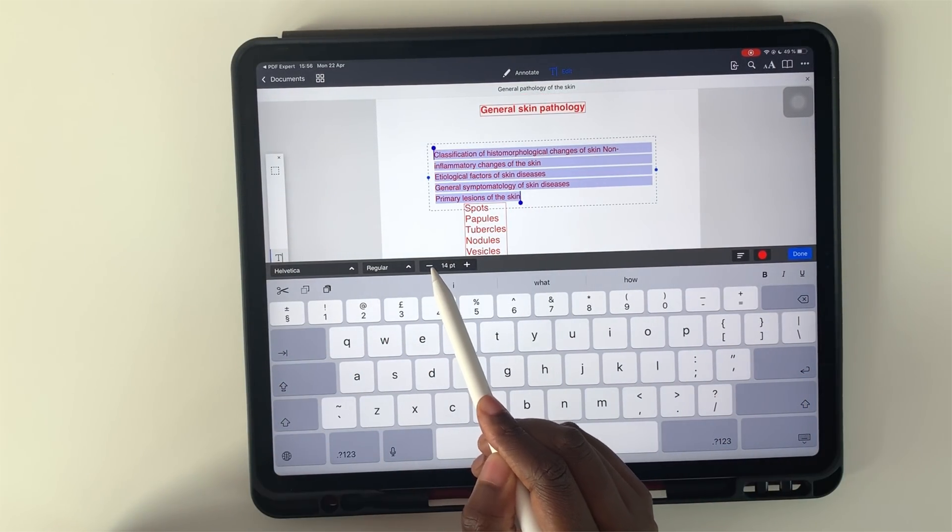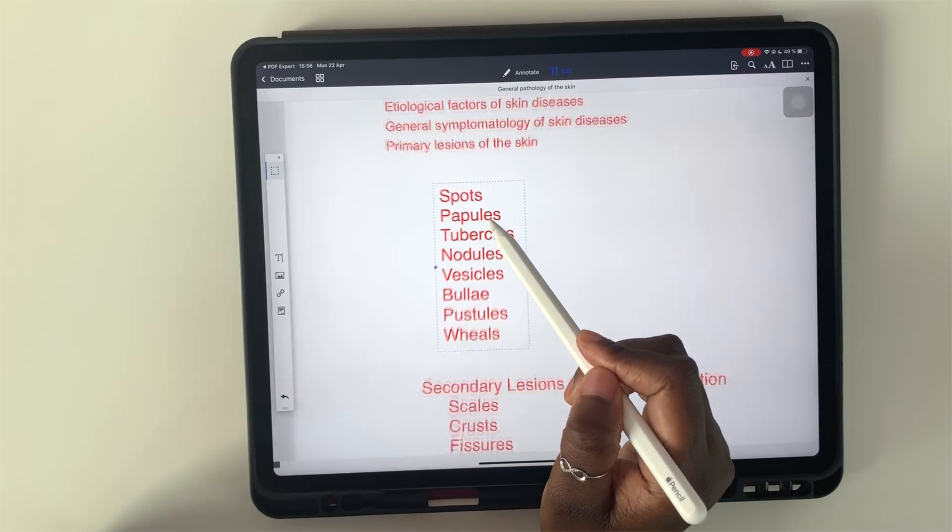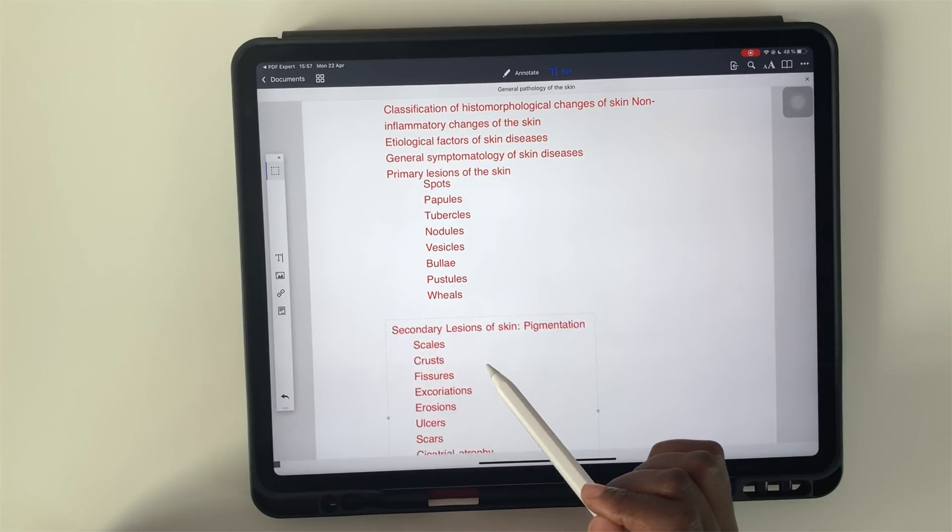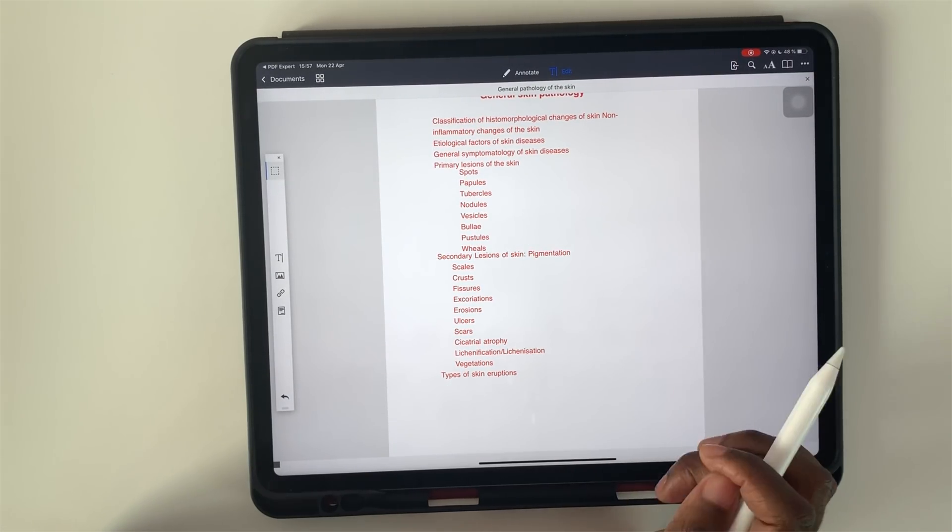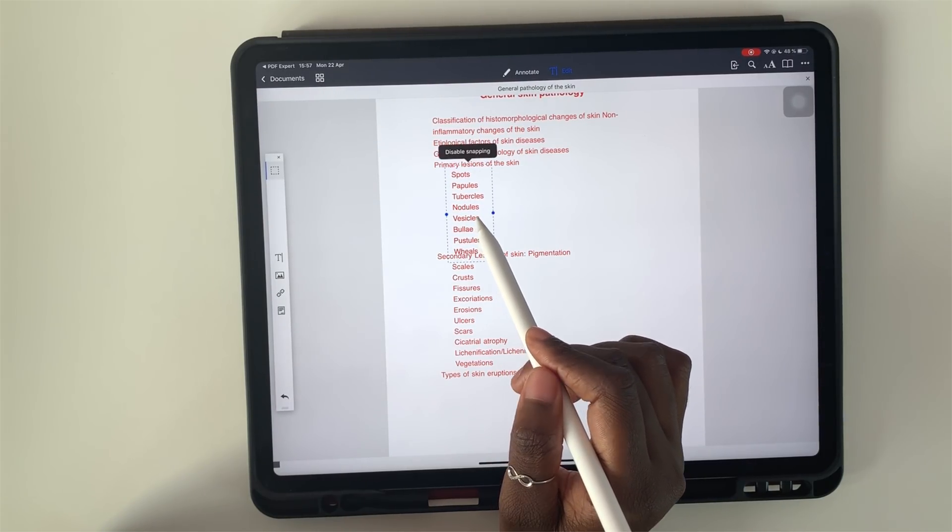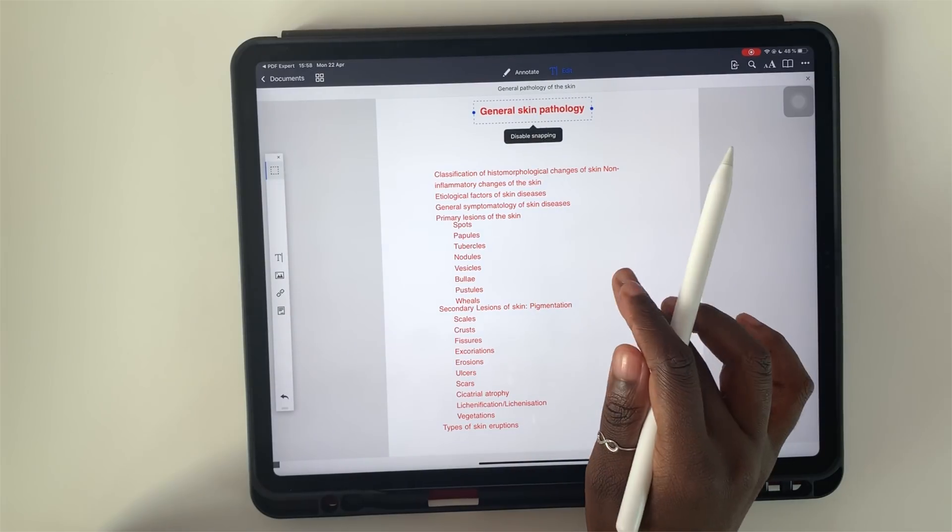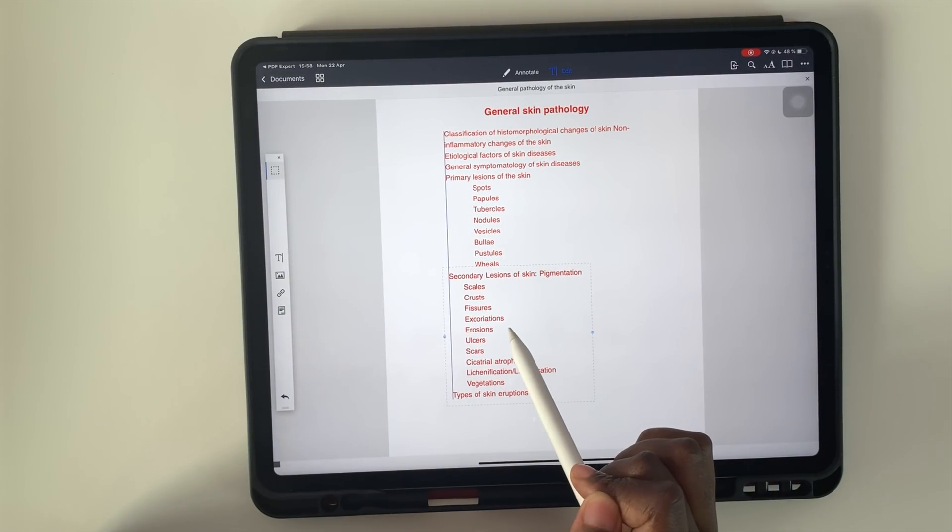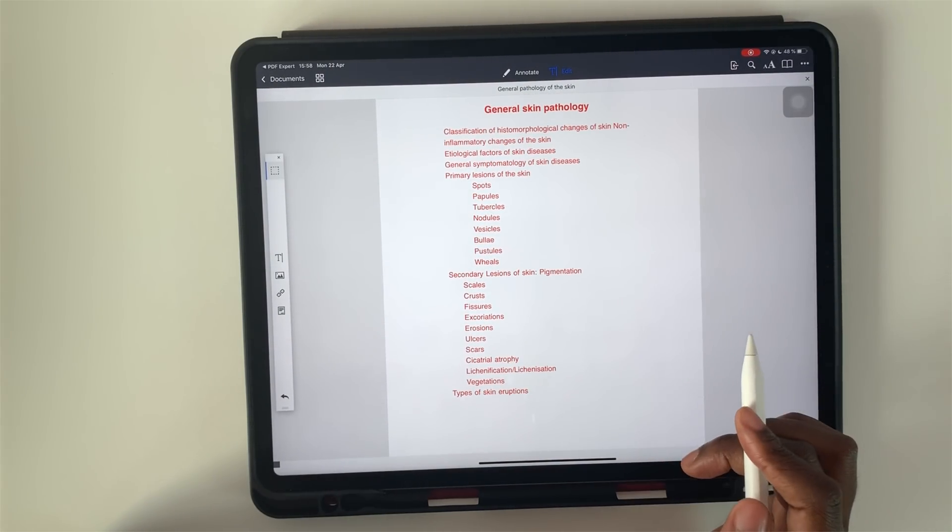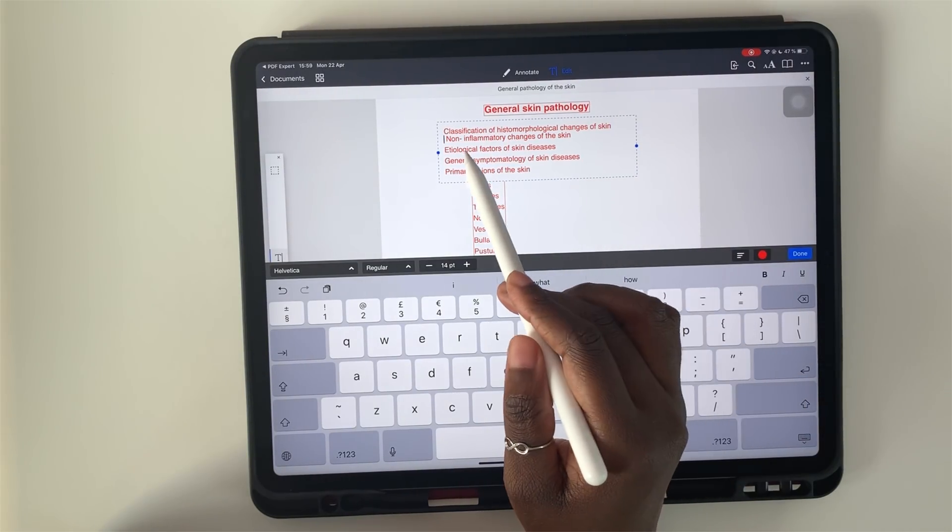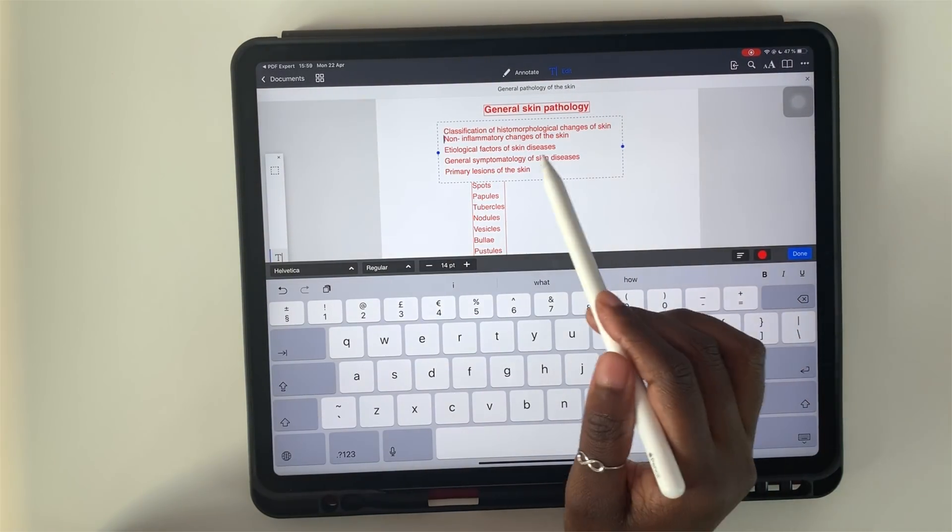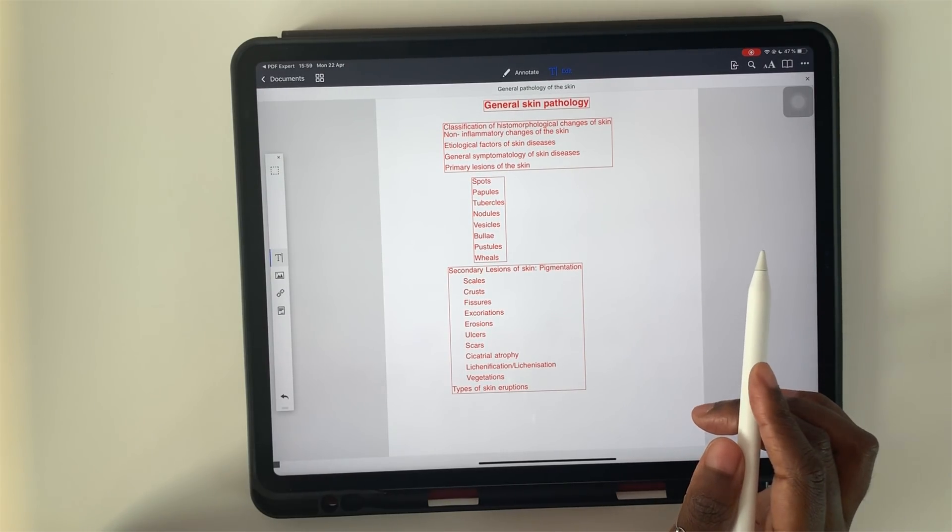Once I had finished creating the contents, I just arranged it to look presentable and neat. And after that, I was ready to create my hyperlinks.